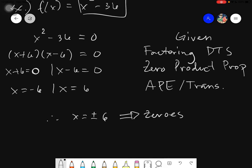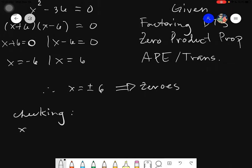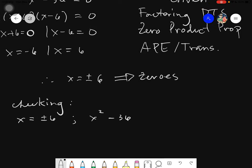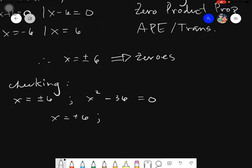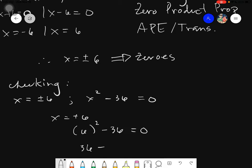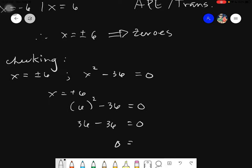To check whether this is a zero, we simply substitute into our given. Our zero is x equals to positive or negative 6, and our equation is x squared minus 36 equals to zero. Let's have positive 6 first: 6 squared minus 36 equals to zero, giving us 36 minus 36 equals to zero. So zero equals zero.